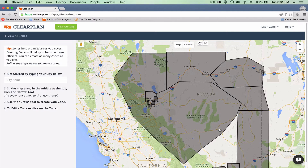Think about zones as drawing a fence around something — all your accounts are going to fit inside that fence. We've already created all of our zones for the Reno-Vegas market. Let's go somewhere we don't have any zones and I'll create them so you can see how it's done.